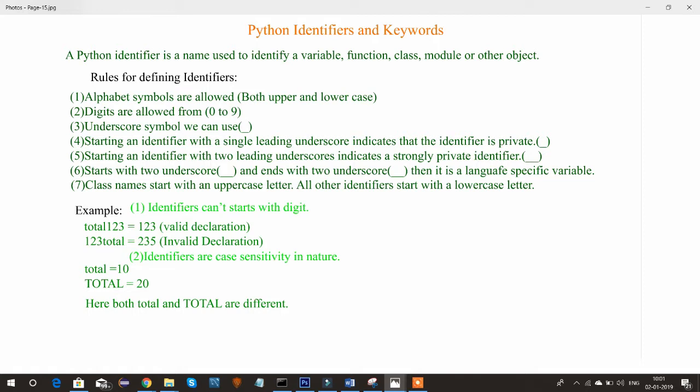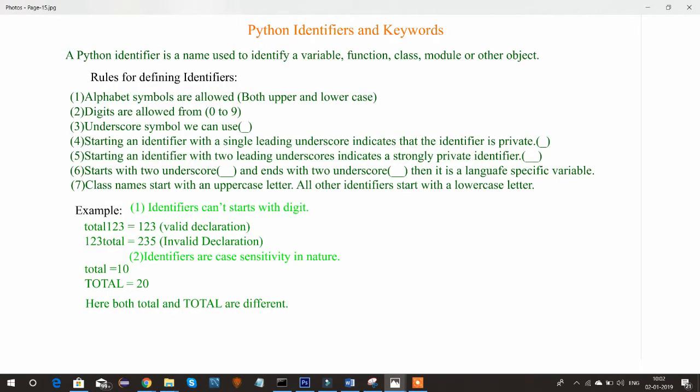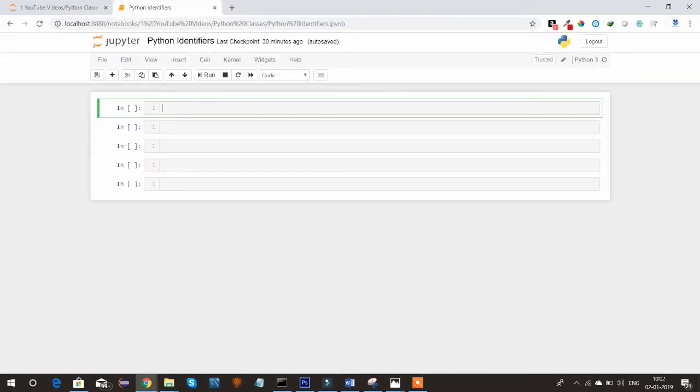There are some specific rules and regulations we need to follow to declare an identifier. The first rule is that alphabet symbols are allowed in the identifier — both uppercase and lowercase. For example, declaring a variable like ABC equal to 10 — here ABC is an identifier using only alphabetical symbols, in this case only uppercase.